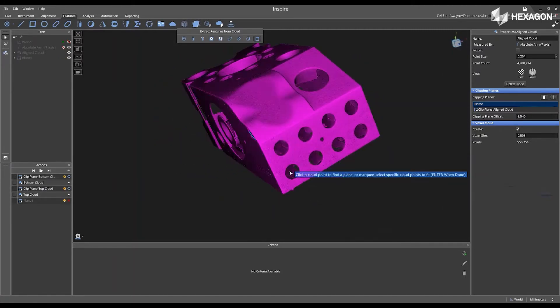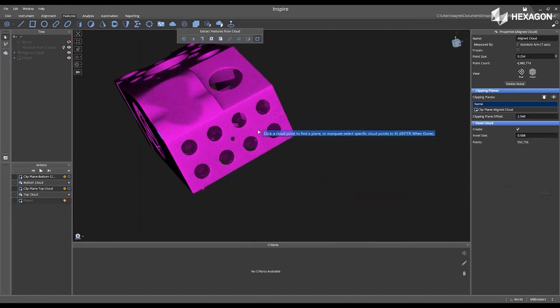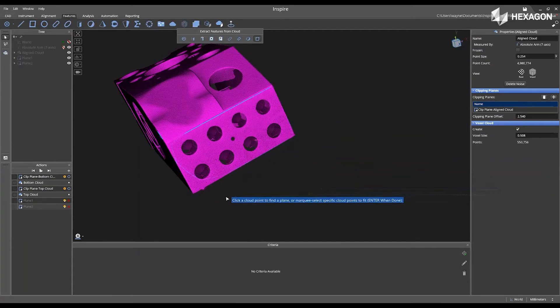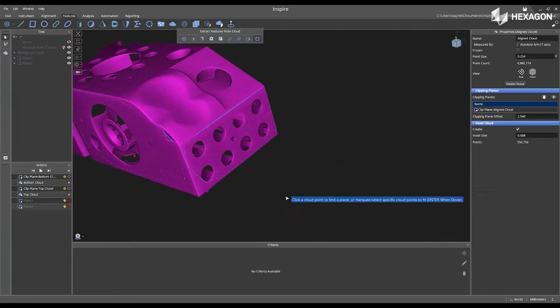Turn this, go to the front, left-click — so there's another plane.